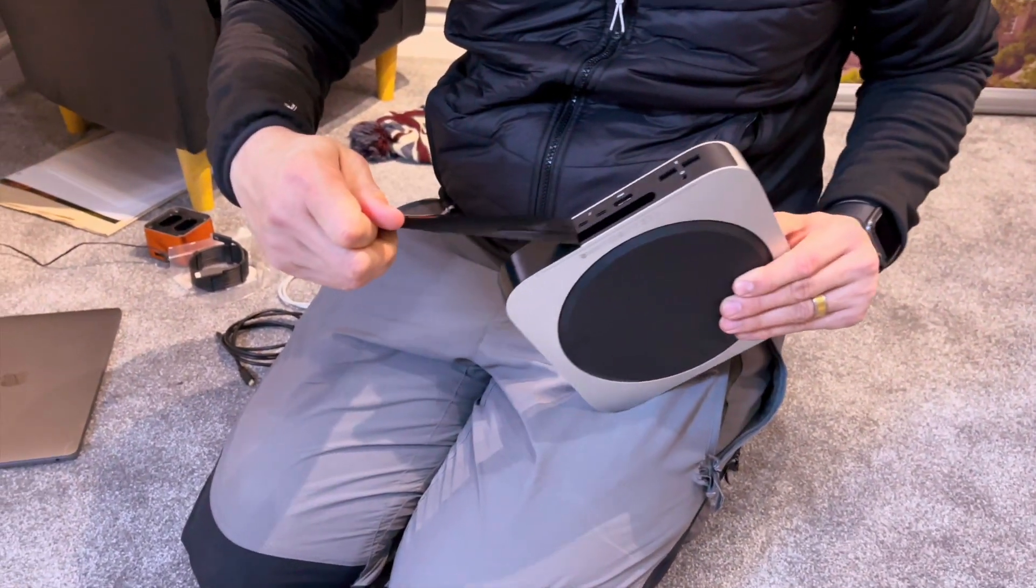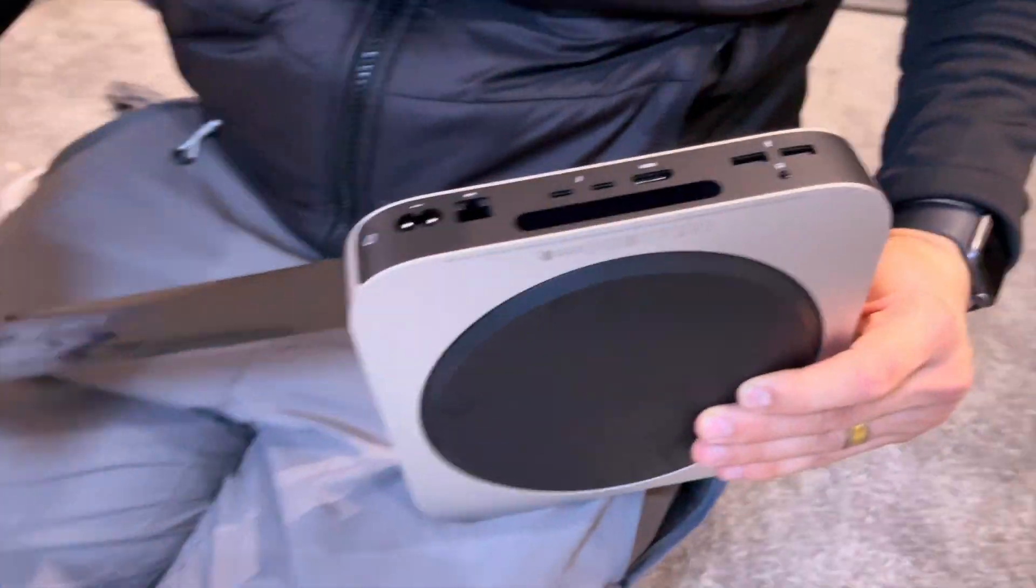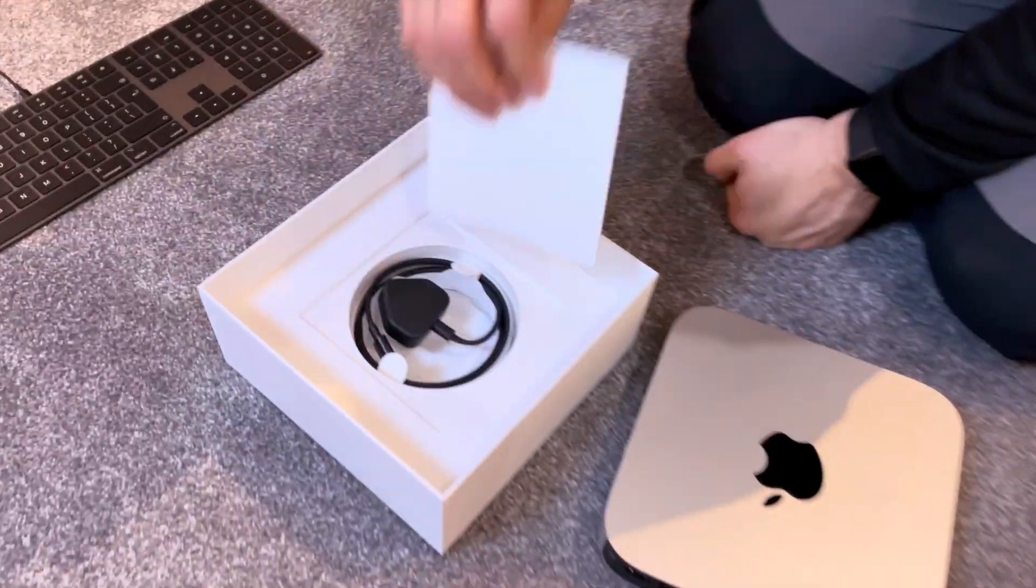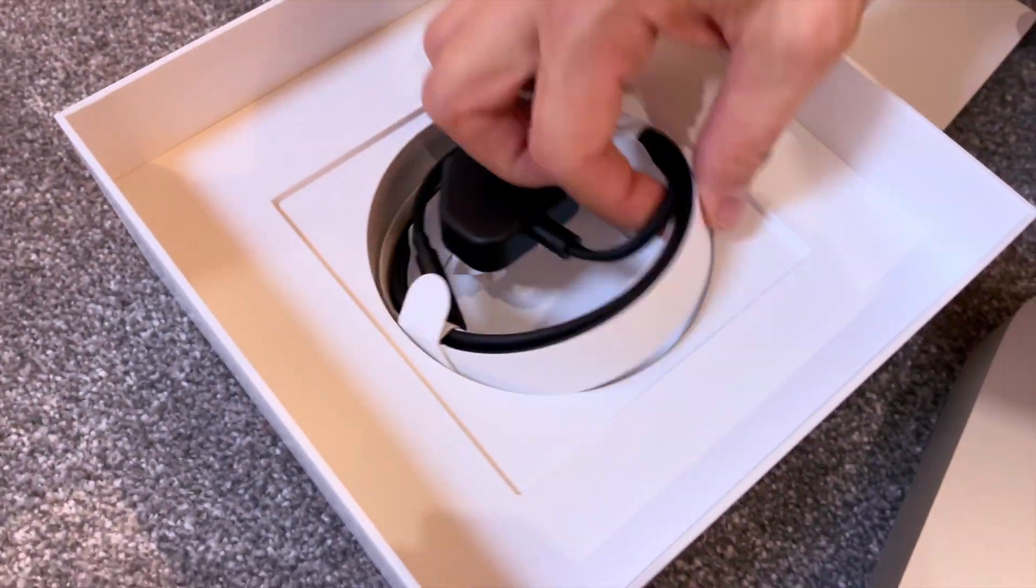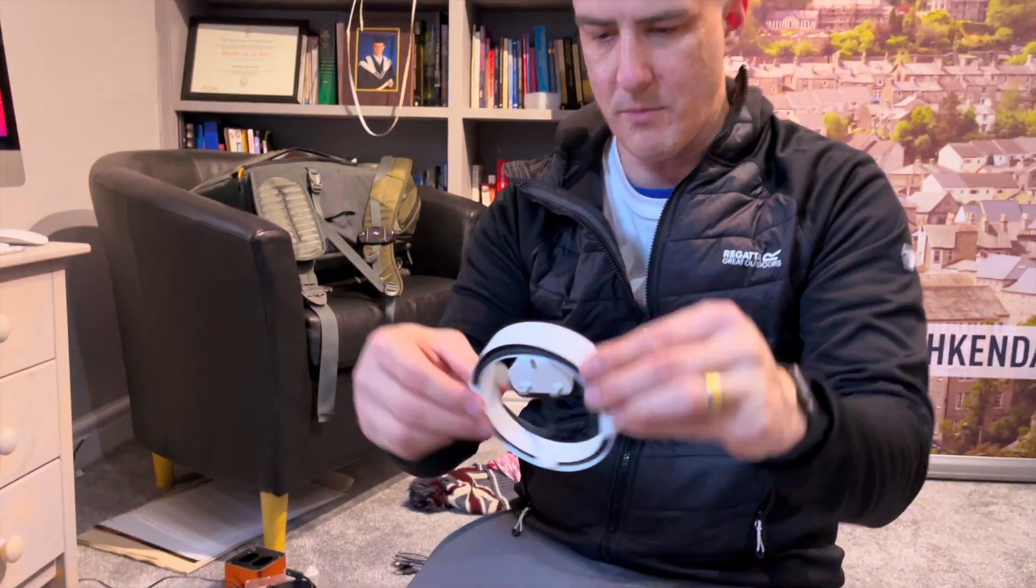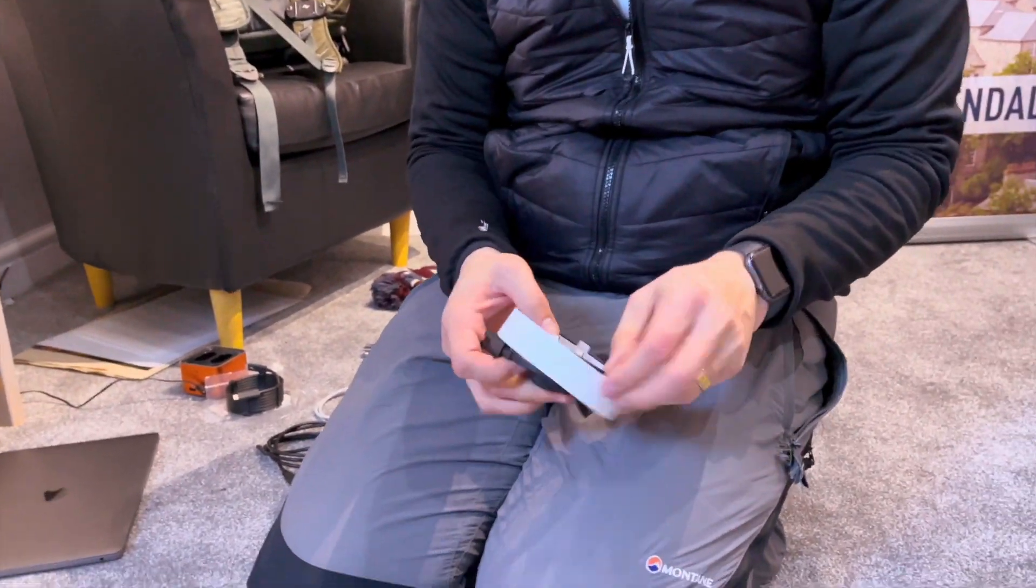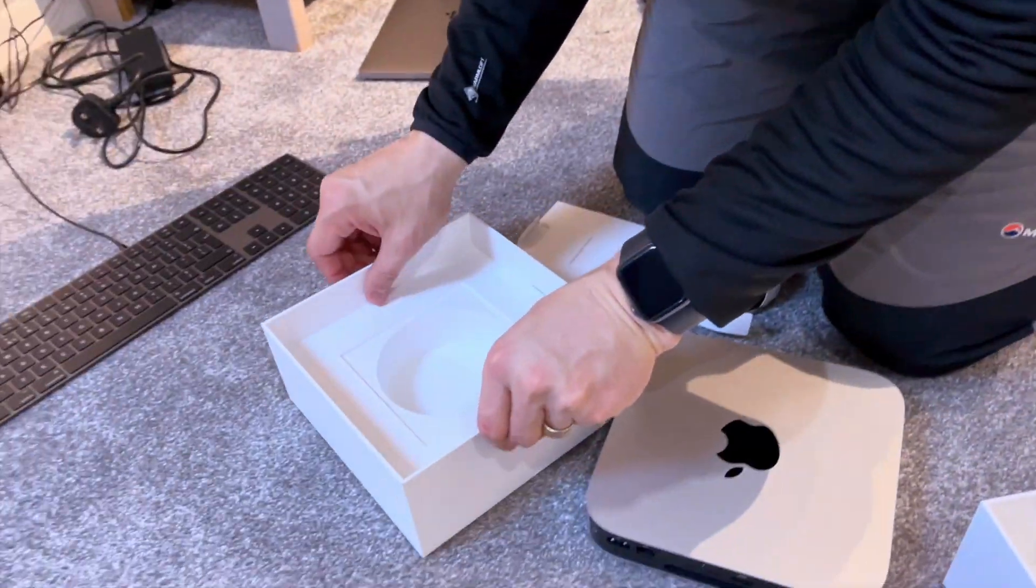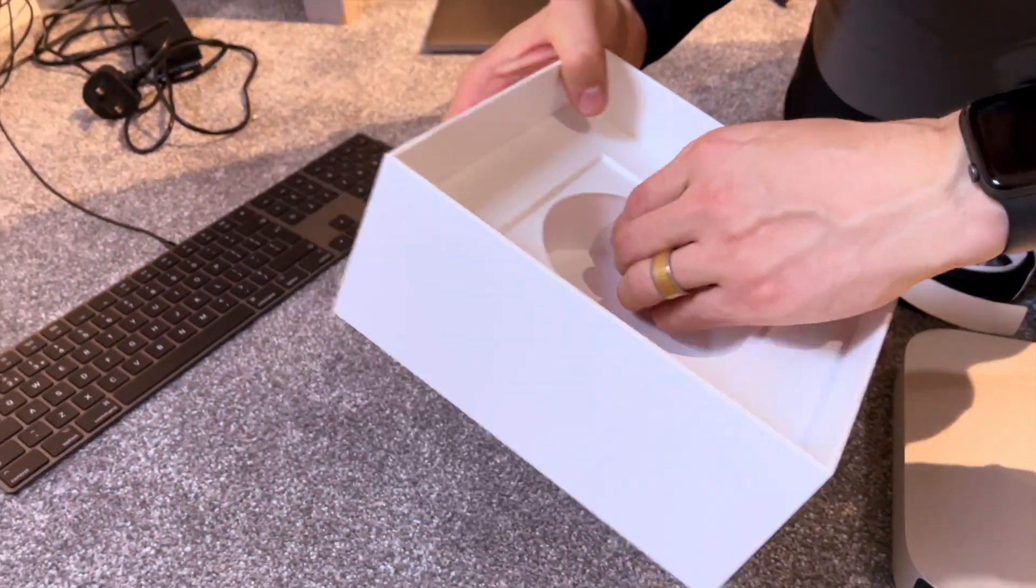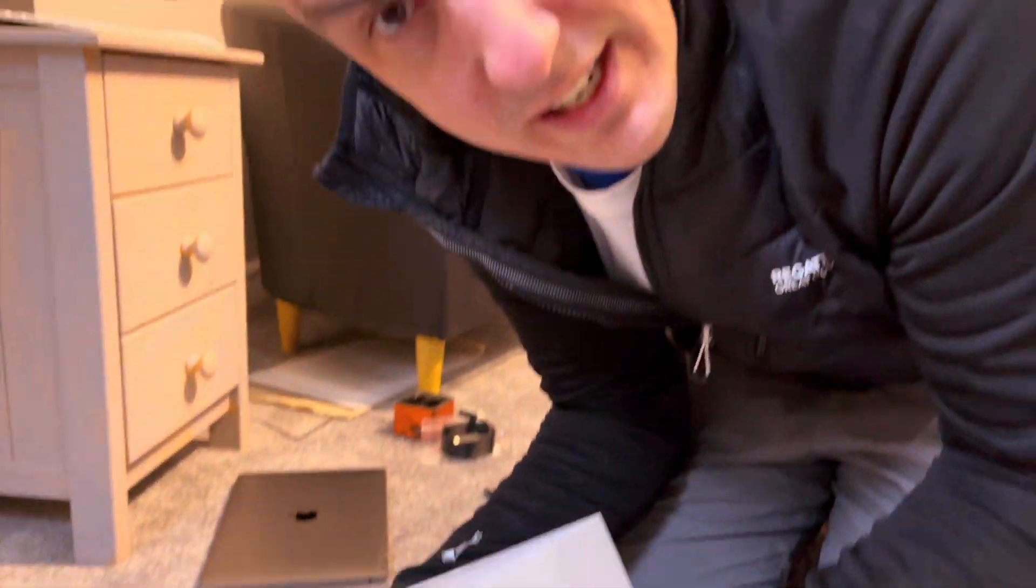What do we have underneath here? The power cable. Wow, looks like a car steering wheel. What else do we have in here? You know what, that's pretty much it I think.